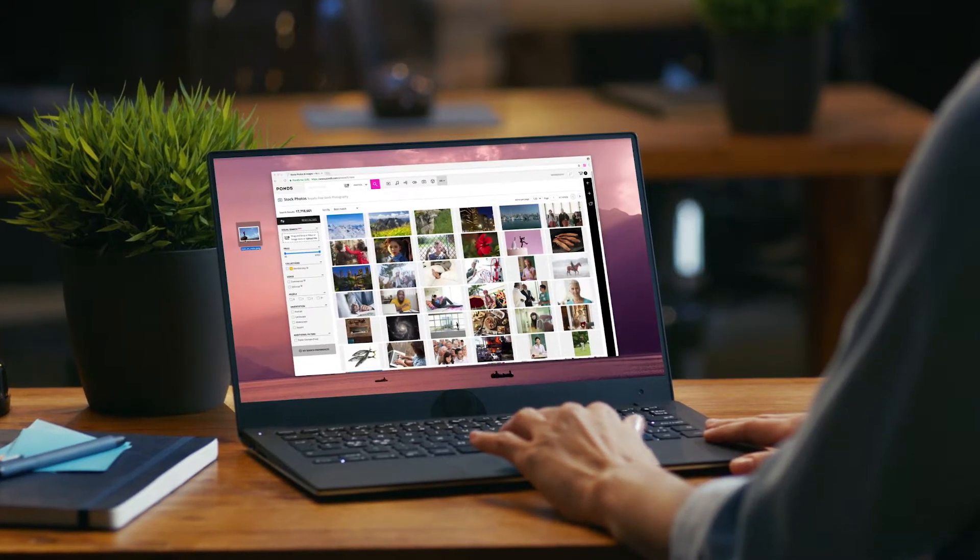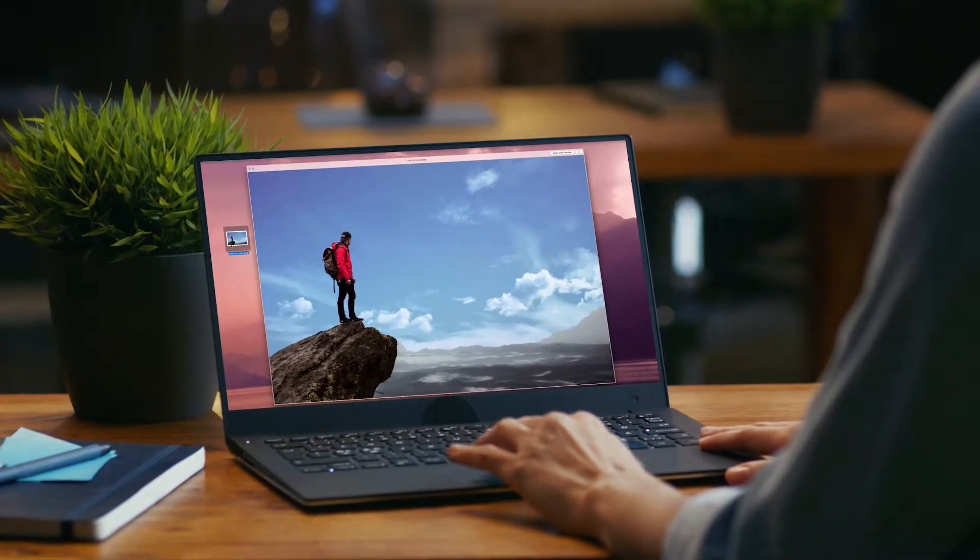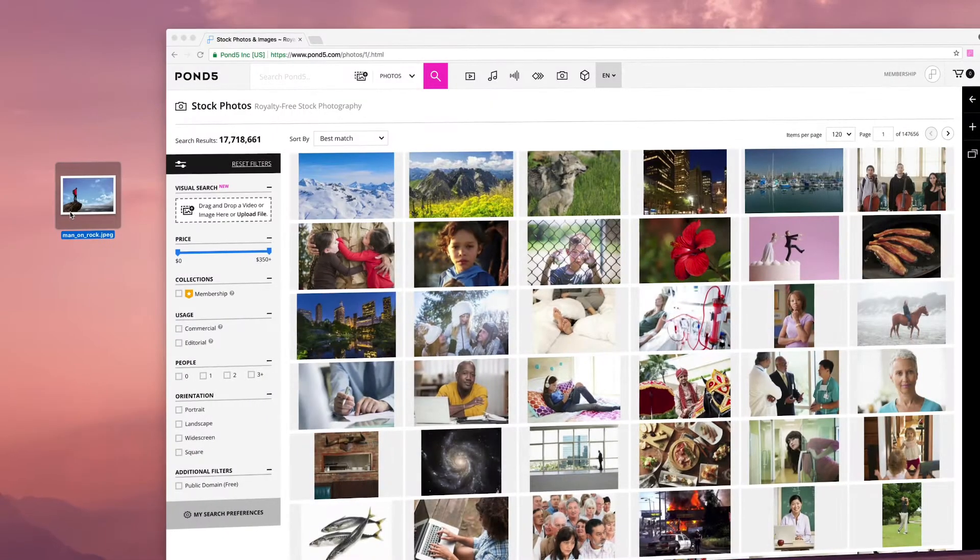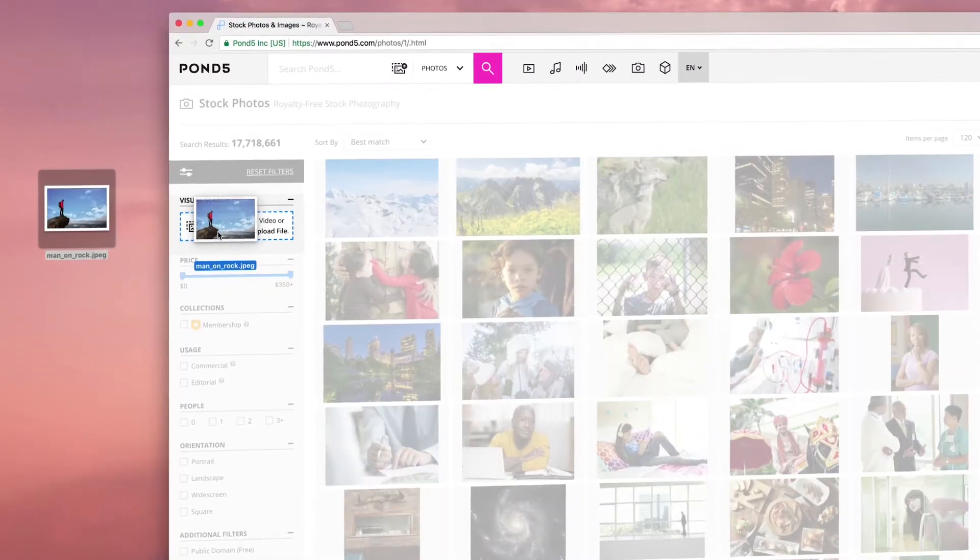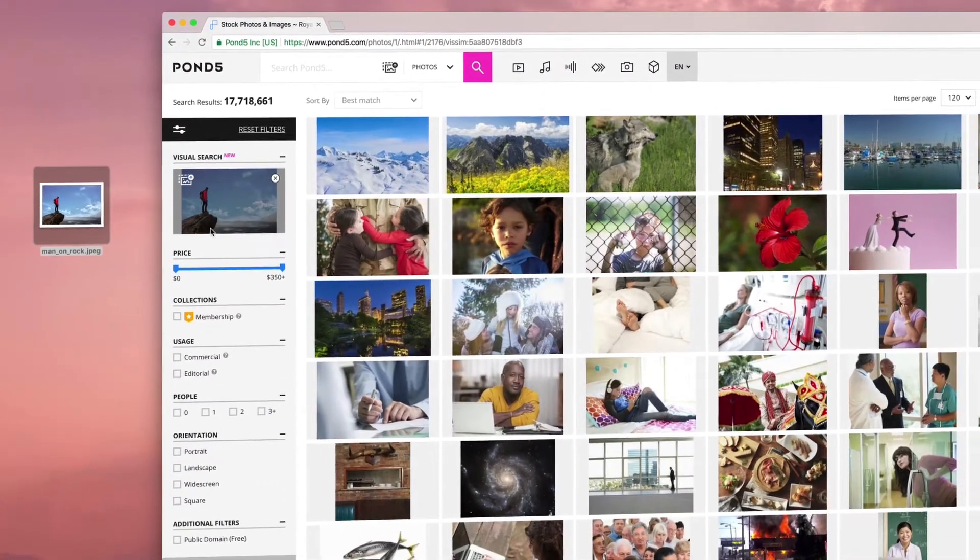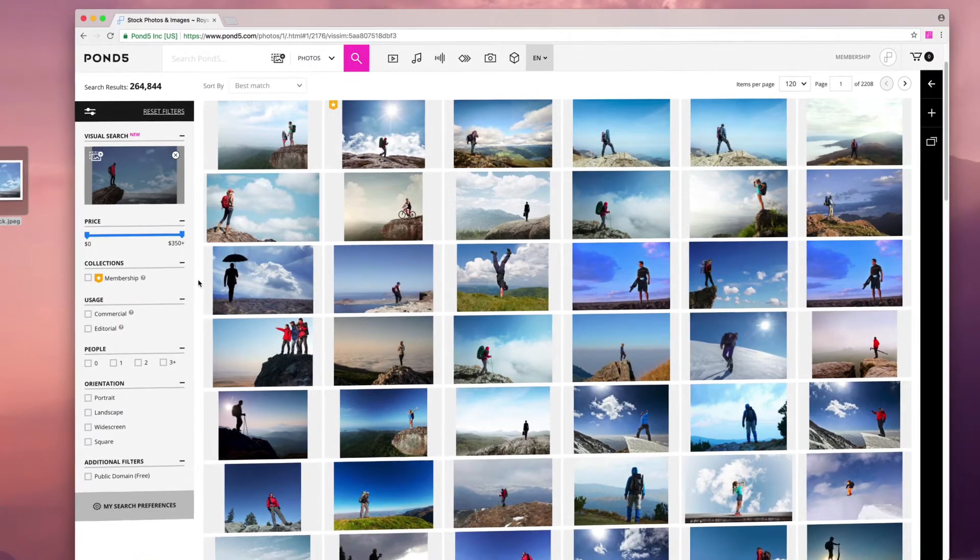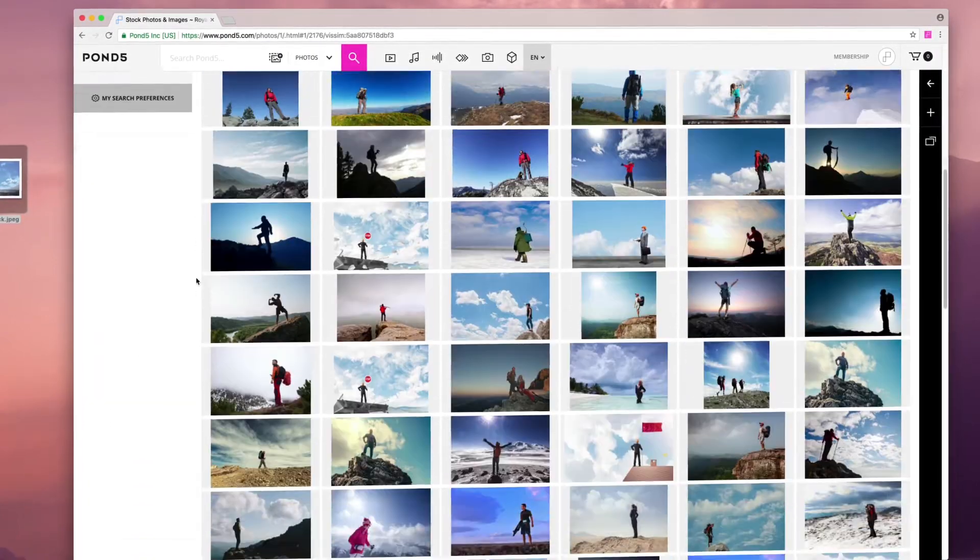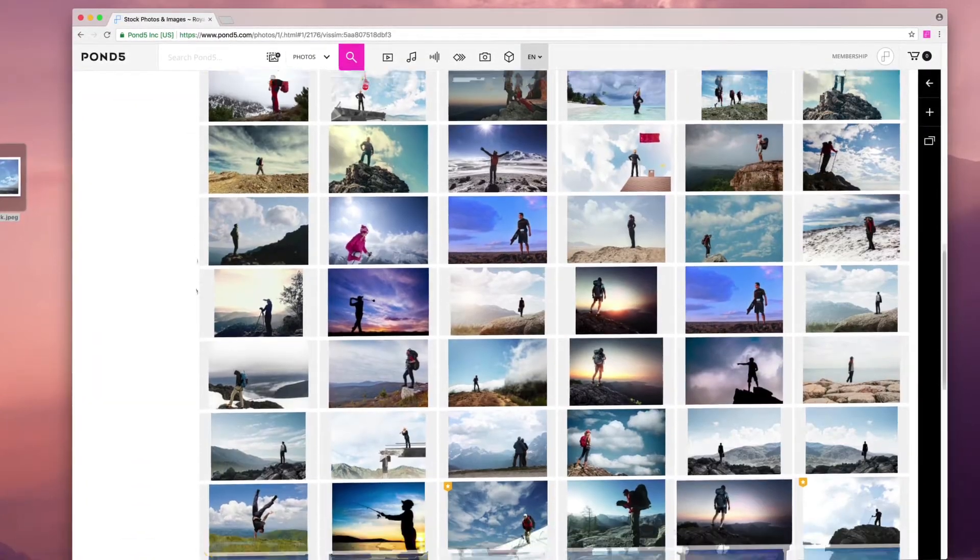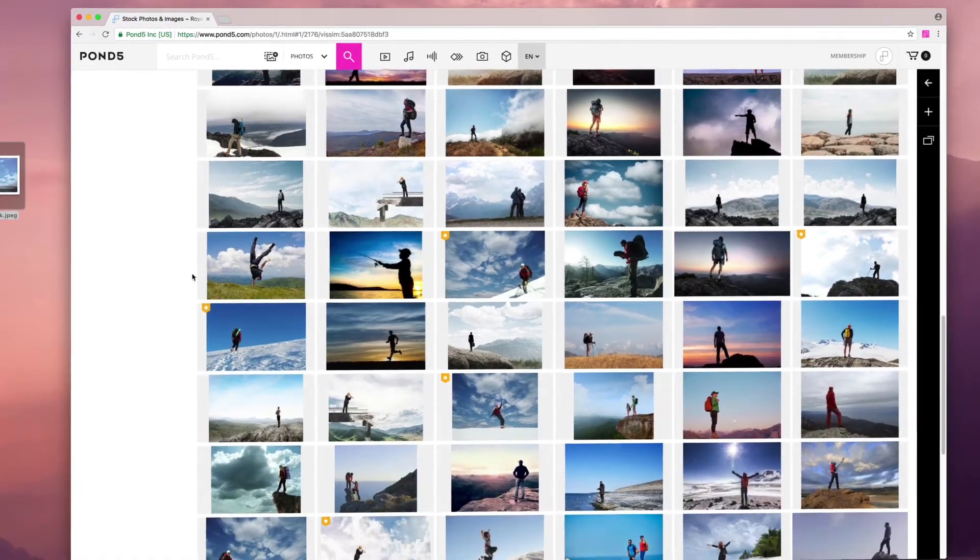Visual Search works with your own media files too. Upload a video or image from your computer on any search results page by simply dragging and dropping your file into the box on the filters panel. Our AI-powered neural network will analyze your file to locate similar matches in the Pond5 marketplace.